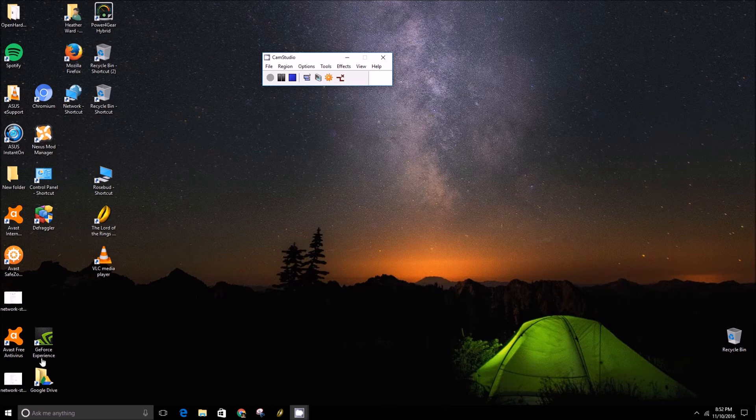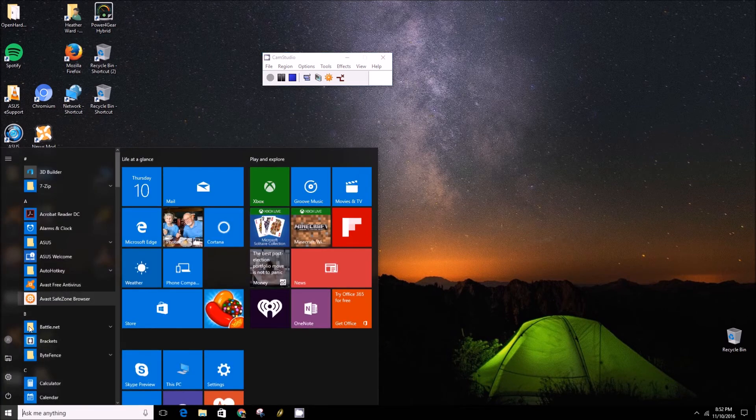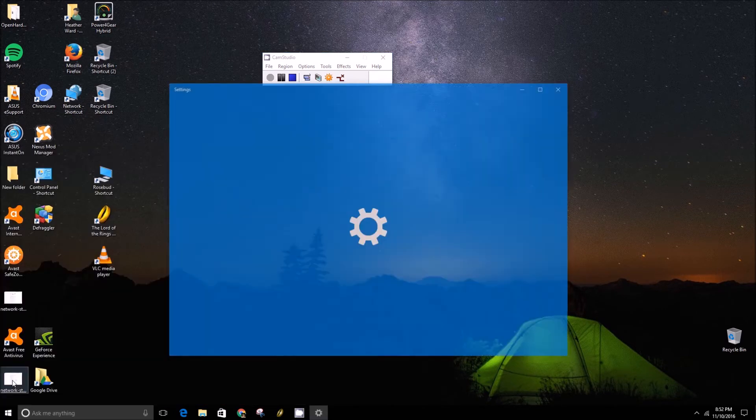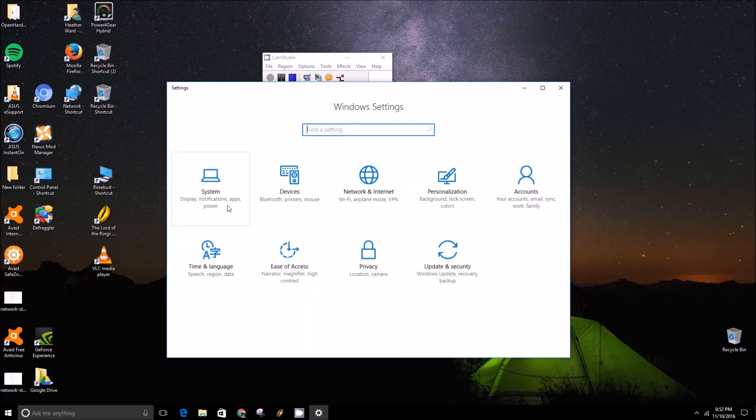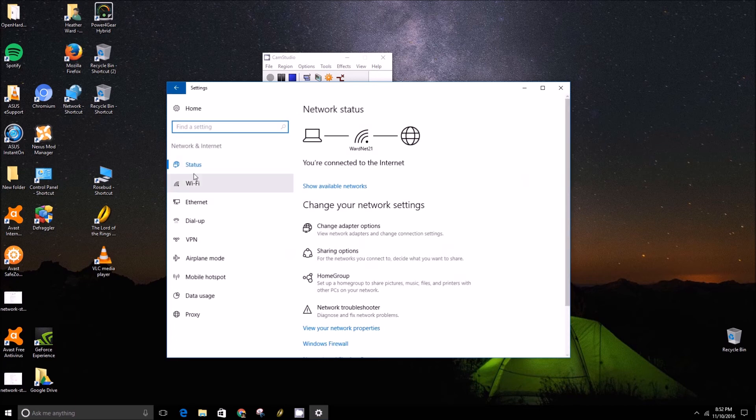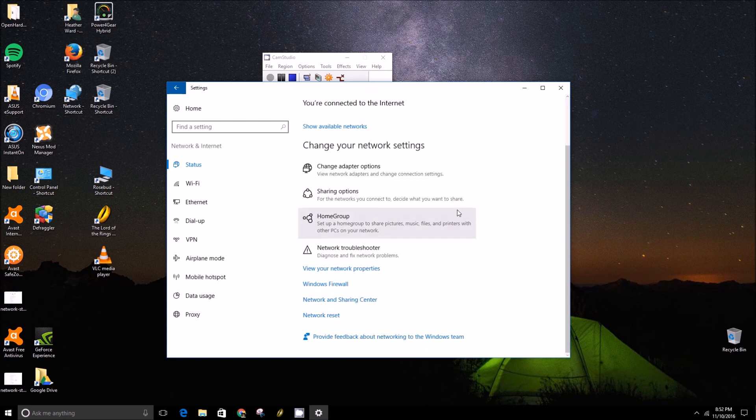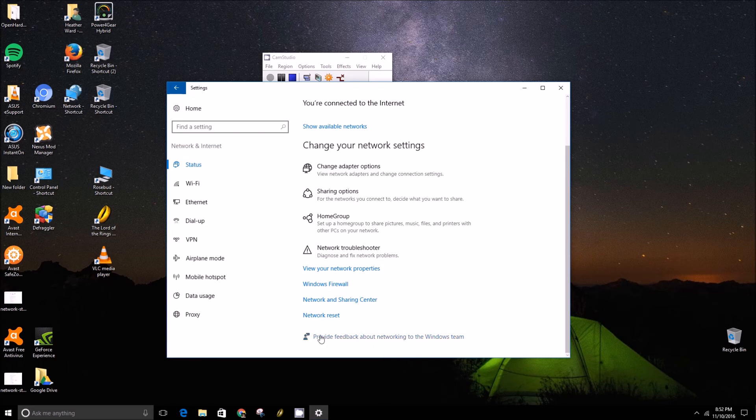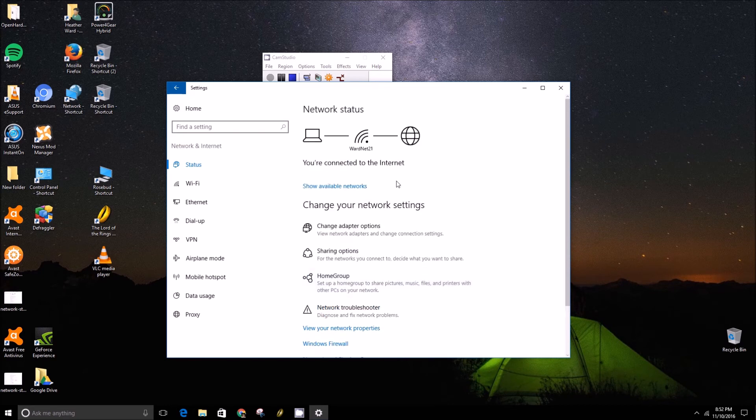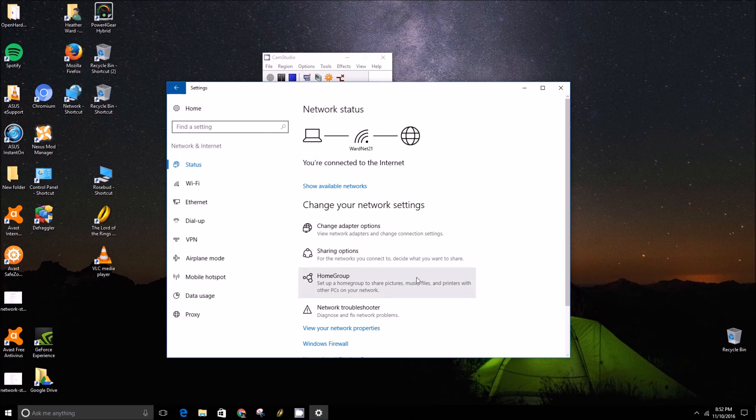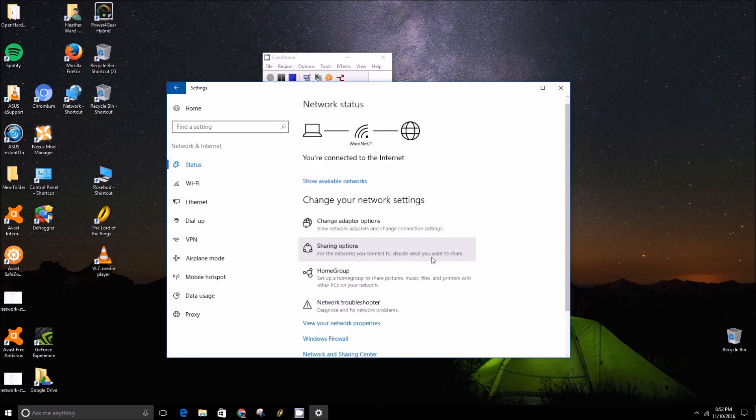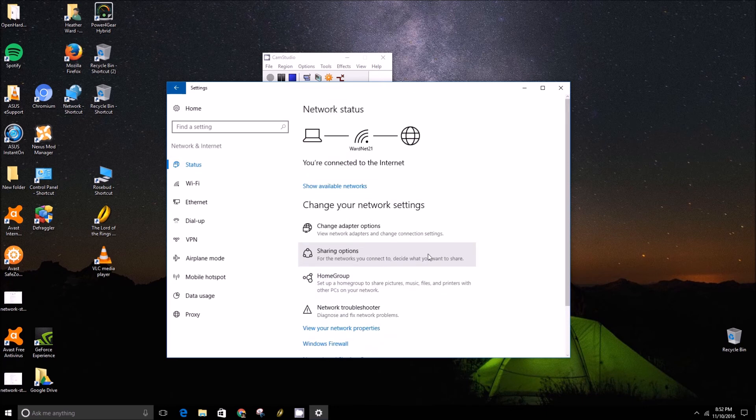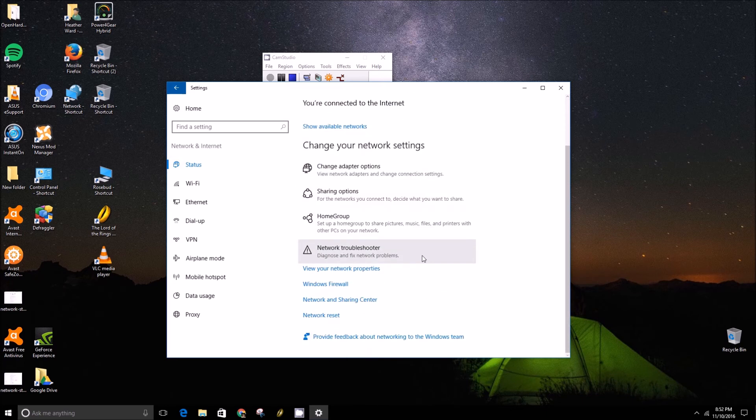If you don't see this status tab here, it's probably because you don't have the Windows 10 anniversary update installed, and that's where this network reset button is and all this other helpful information you get about your network.